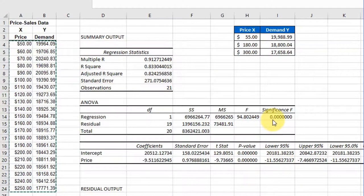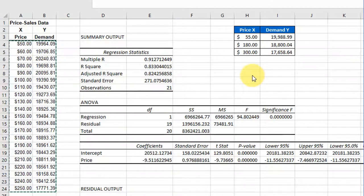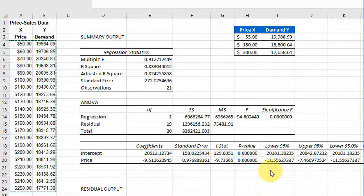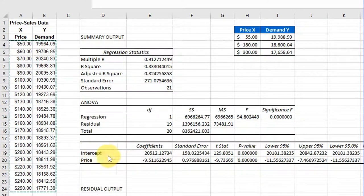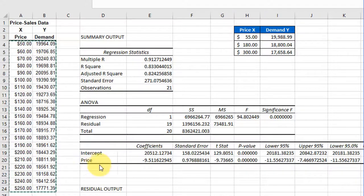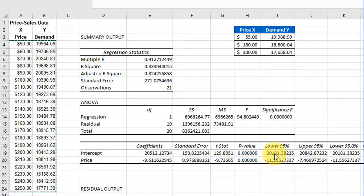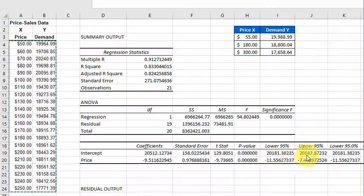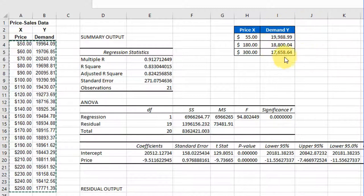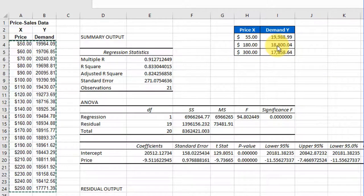Excel's data analysis regression tool gives you a set of confidence intervals around the intercept coefficient and the slope coefficient. Here the 95% interval is shown, but if we wanted to find the confidence intervals around these predictions, it's a little more complicated.